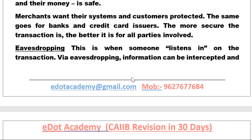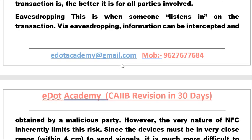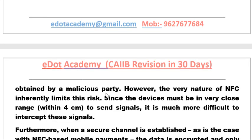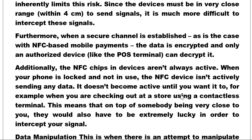A new threat term is 'eavesdropping' — when someone stealthily listens in on your transactions. Information can be intercepted and obtained by a malicious party. However, the very nature of NFC limits this risk since the device must be in close range — approximately 4 to 10 centimeters — to send the signal, making it much more difficult to intercept these signals.